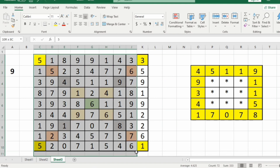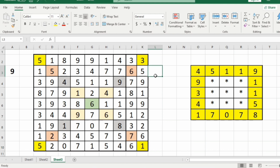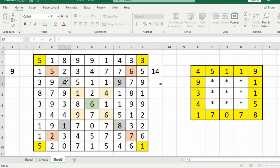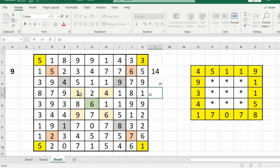Now consider our third test case. We have a 9 cross 9 matrix. The sum of corner elements in the first layer is 5 plus 3 plus 1 plus 5, that is 14. The inside layer corner element sum is 5 plus 6 plus 7 plus 2, that is 20.